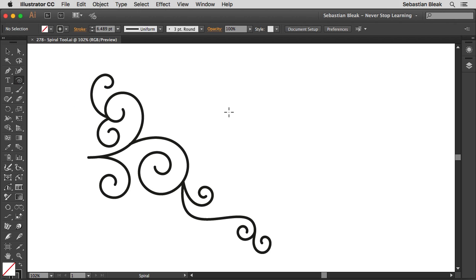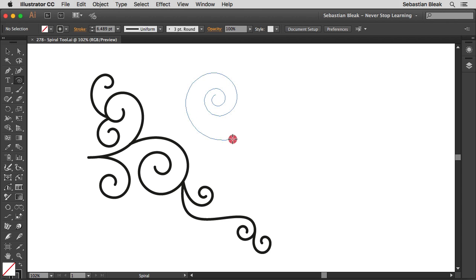Alright so now I got this guy activated I'm going to click and drag and before I release my mouse click I want to show you some of the modifiers to help you get the exact look you're going for.